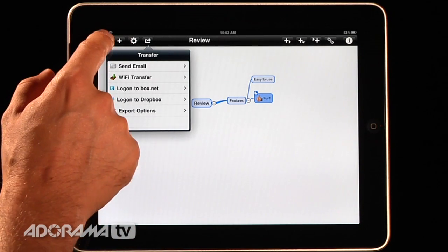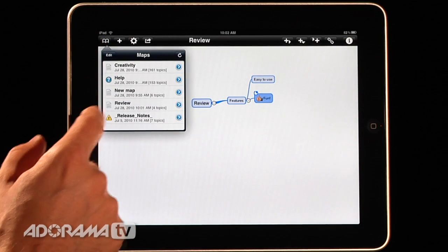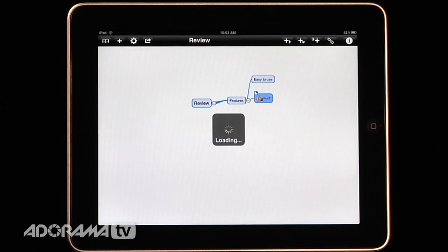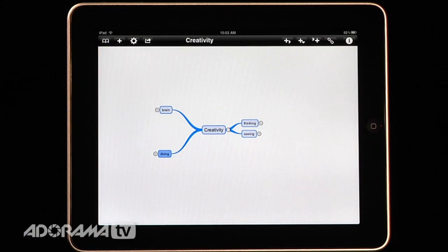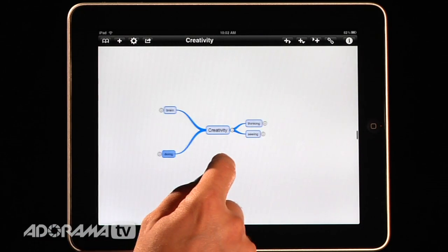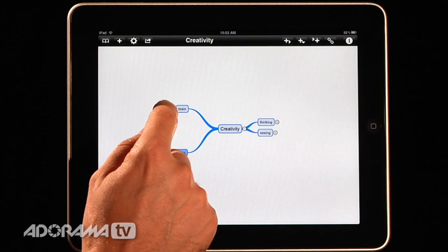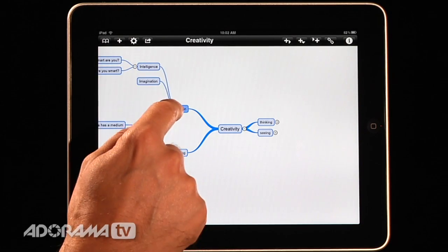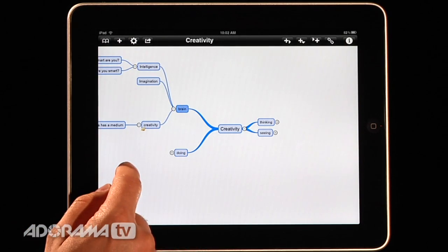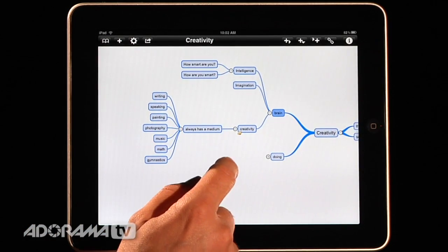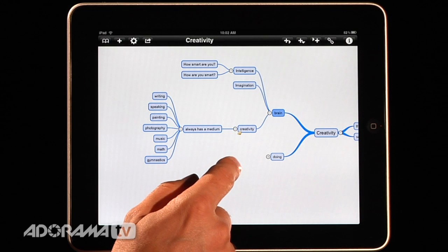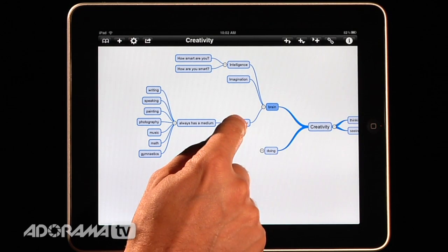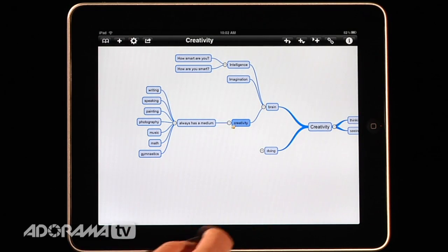So I'm going to look at one that I previously imported and this is called Creativity. And this is a creativity workshop that I taught a few years ago. And this looks like a very simple map. But actually when I expand this and I can expand just by hitting the little plus next to the icon, you'll see that this becomes a little bit larger. So Creativity here has a little note icon on it.